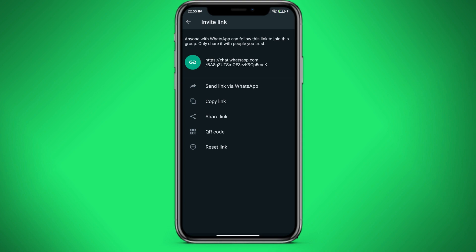There are several options here. It is send link via WhatsApp, copy link, share link, QR code to turn our link into a QR code so it can be scanned, and reset link. This function allows us to invalidate our link.